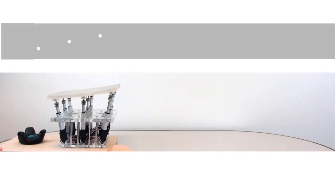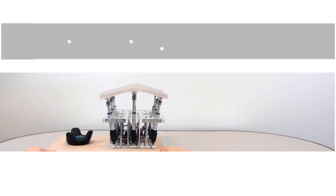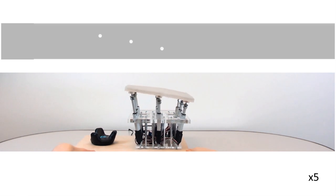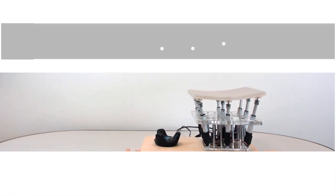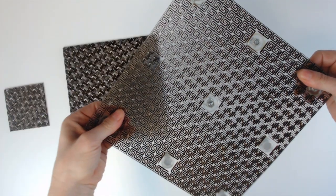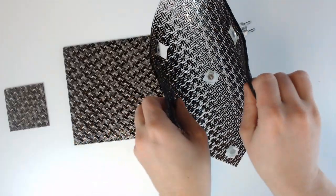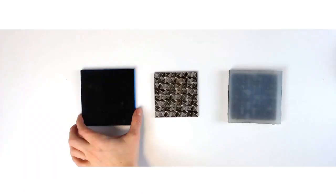Here we present a mechatronic shape display based on auxetic materials. We can reduce the number of actuators necessary to present curved shapes by using that auxetic material to interpolate between actuated points.